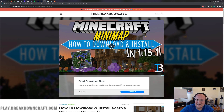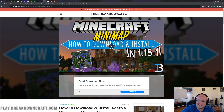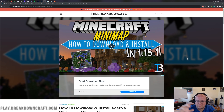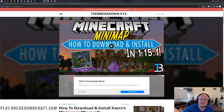Hey everyone and welcome back to the breakdown. Today I'm going to be teaching you how to get a mini map in Minecraft 1.16.2. Specifically we're going to be getting Xero's mini map in Minecraft 1.16.2. We haven't updated this video since 1.15, so it's time to update it.